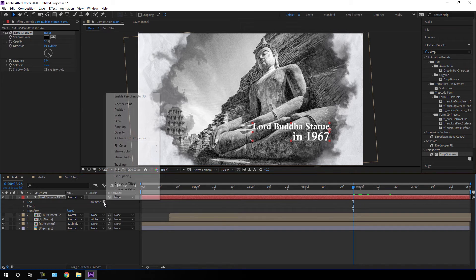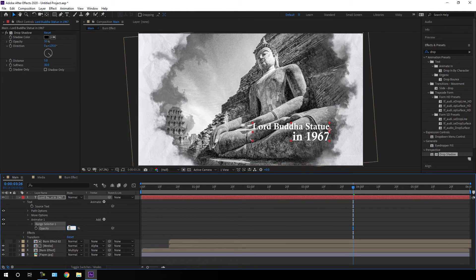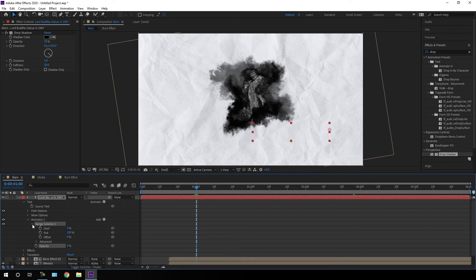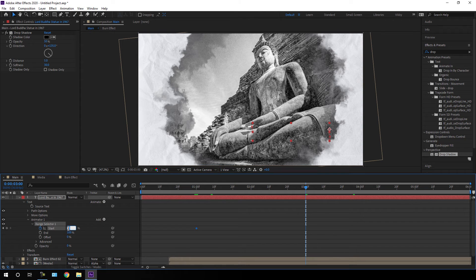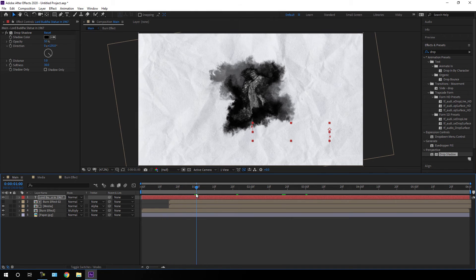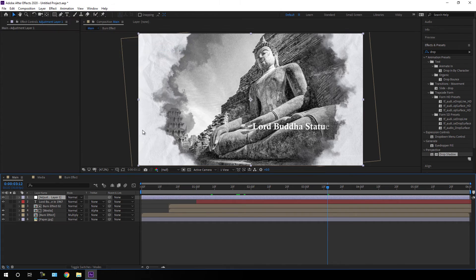Now let's animate the text: open the text layer, click Animate, go to Opacity, and set opacity to zero percent. Go to about one second, open the Range Selector, click the stopwatch button to create a keyframe on the Start parameter, then go to three seconds and set the Start value to 100 percent. Now we have a typing kind of effect. Close the text layer and drag it to start at one second.